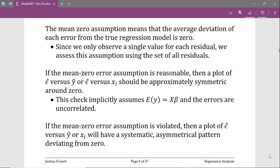This is the second video in a series of videos about how to check the error assumptions for a linear regression model. In this video we're going to focus on checking the mean zero error assumption.